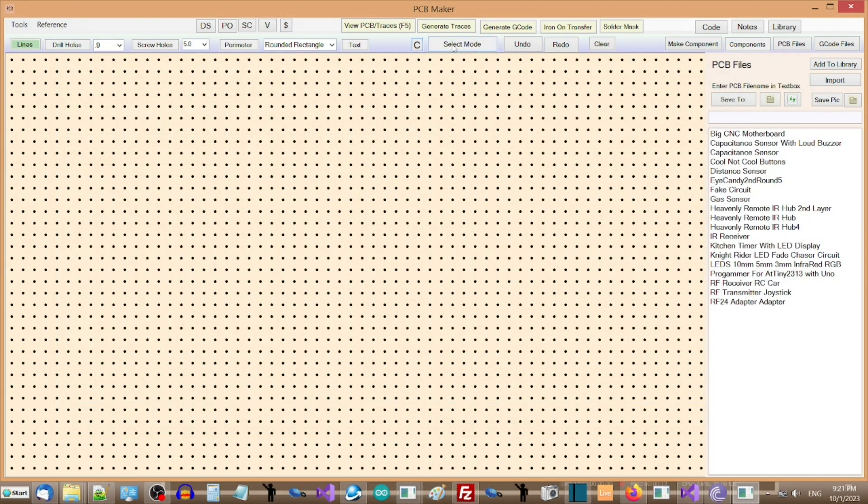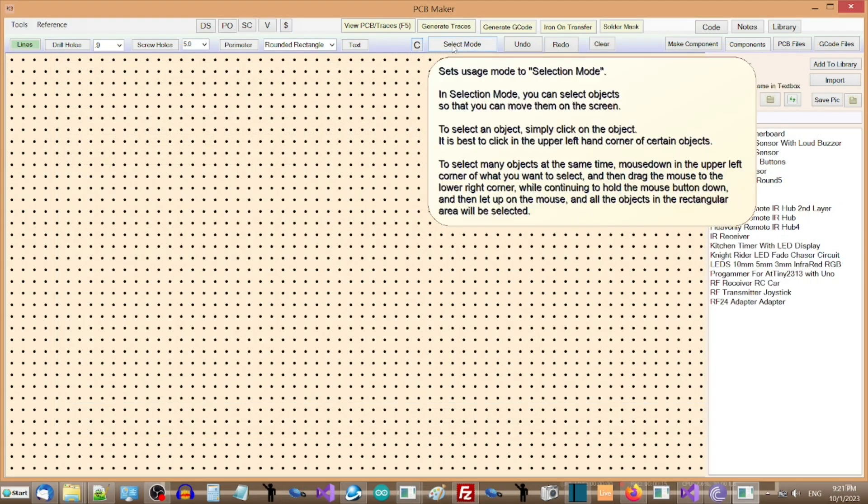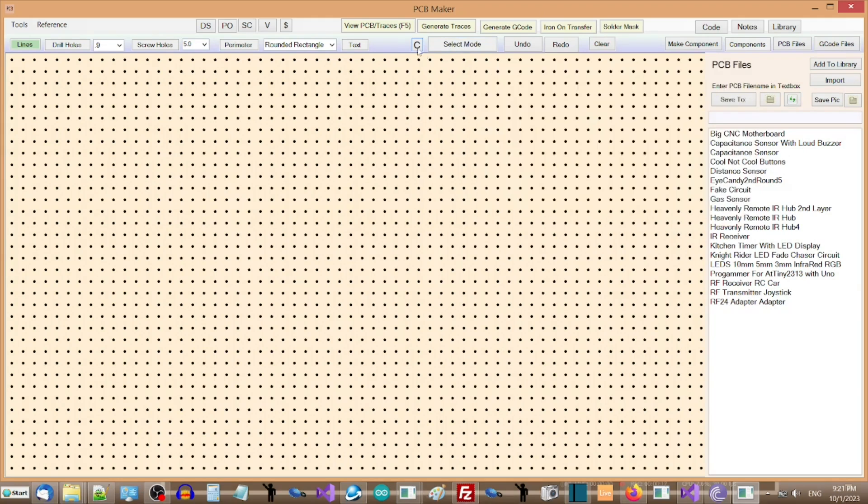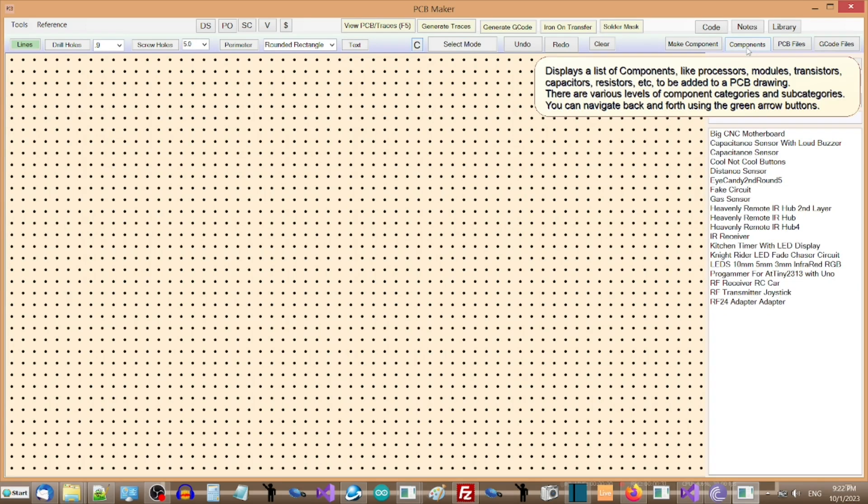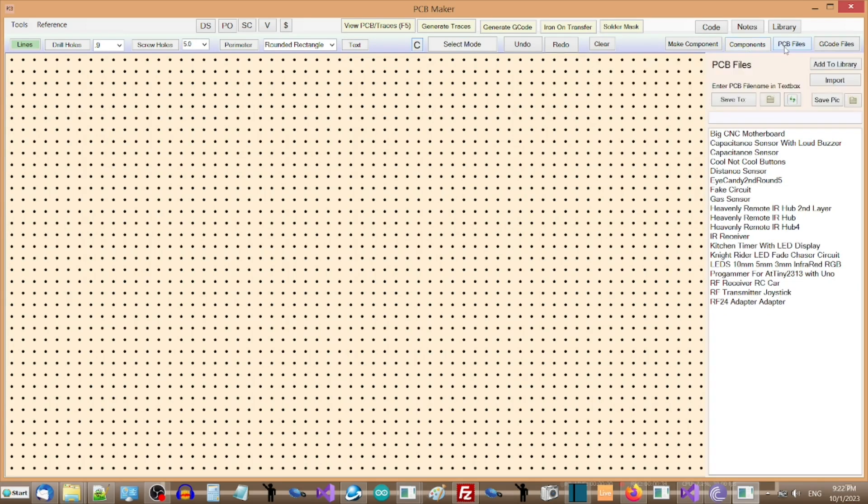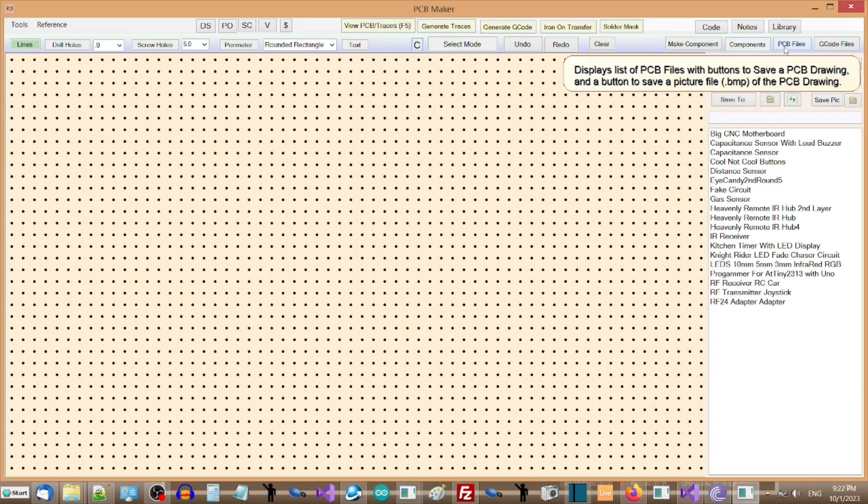PCB Maker includes a very extensive set of tooltips that let you hover over a button, and get detailed help for exactly what the button does. This makes it easy to learn the software as you go, while creating your first PCB drawing.